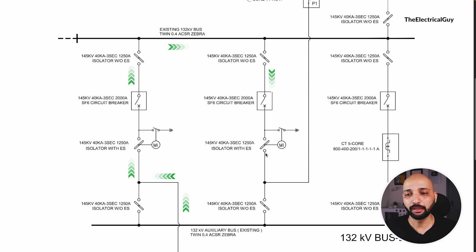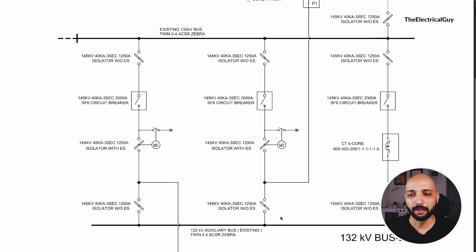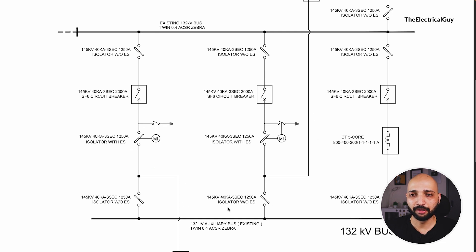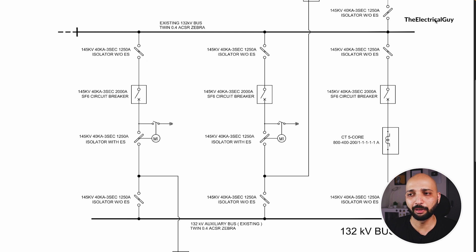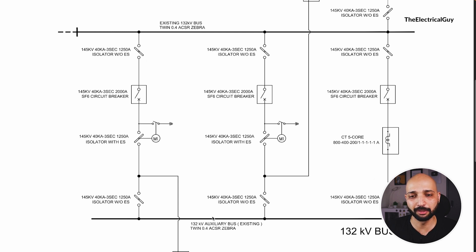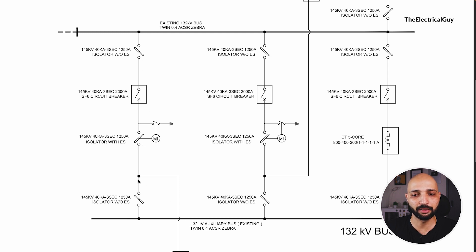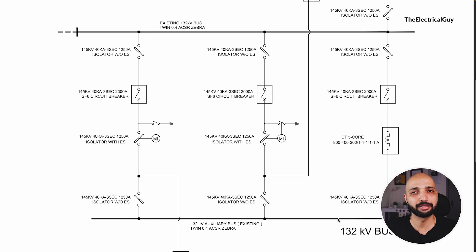Now if let's say there is some issue in our main bus, the power can be transferred to the transfer bus. In that case we can open this disconnector, close this disconnector, and then continue taking power from this second bus, that is bus 2.